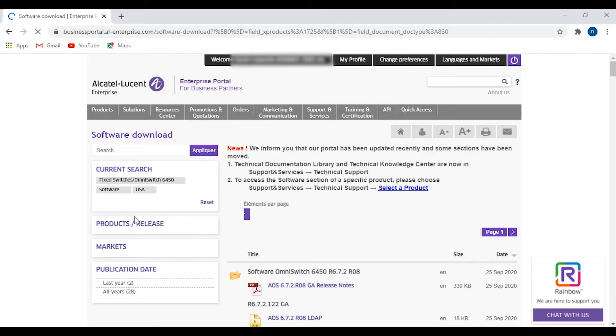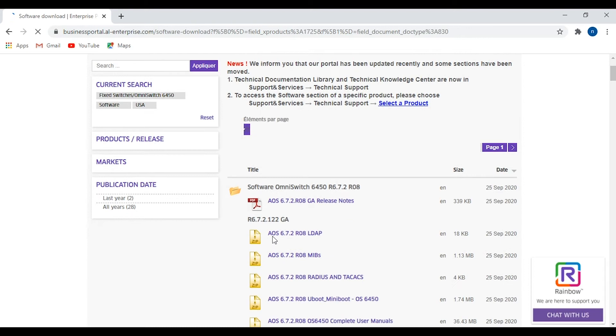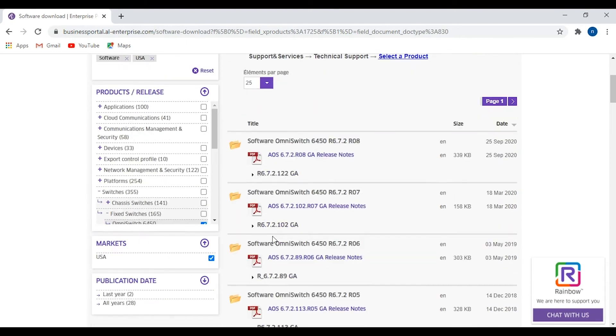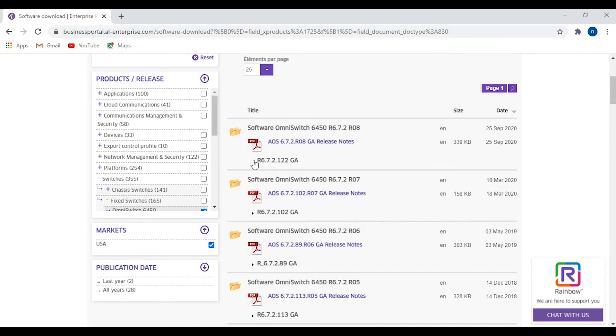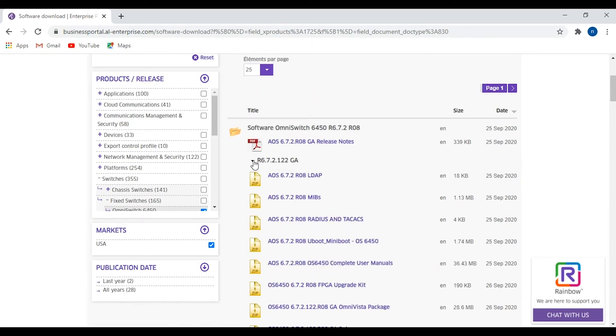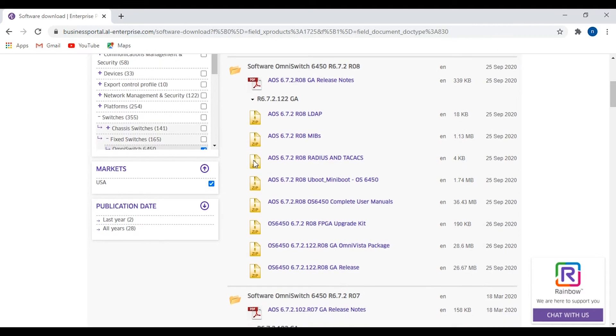Then pick the latest software from the list and download the file. In this case, I'm going to download 6.7.2.122 R08 release.